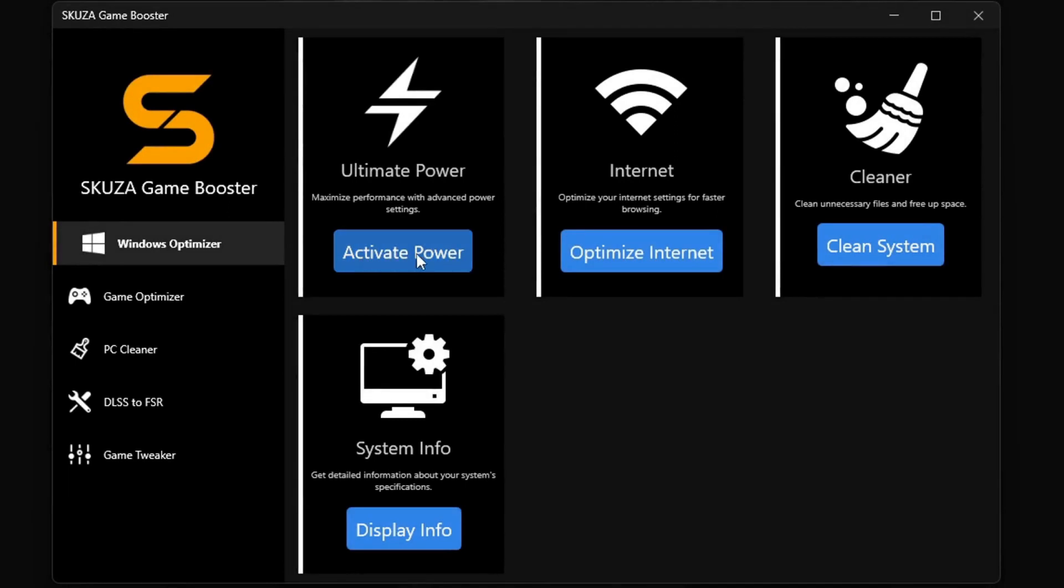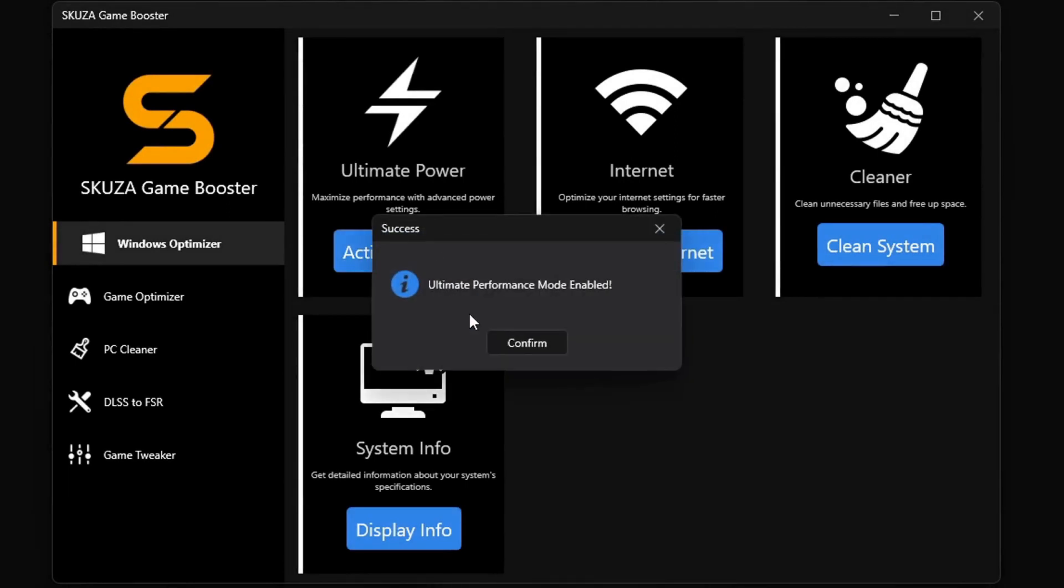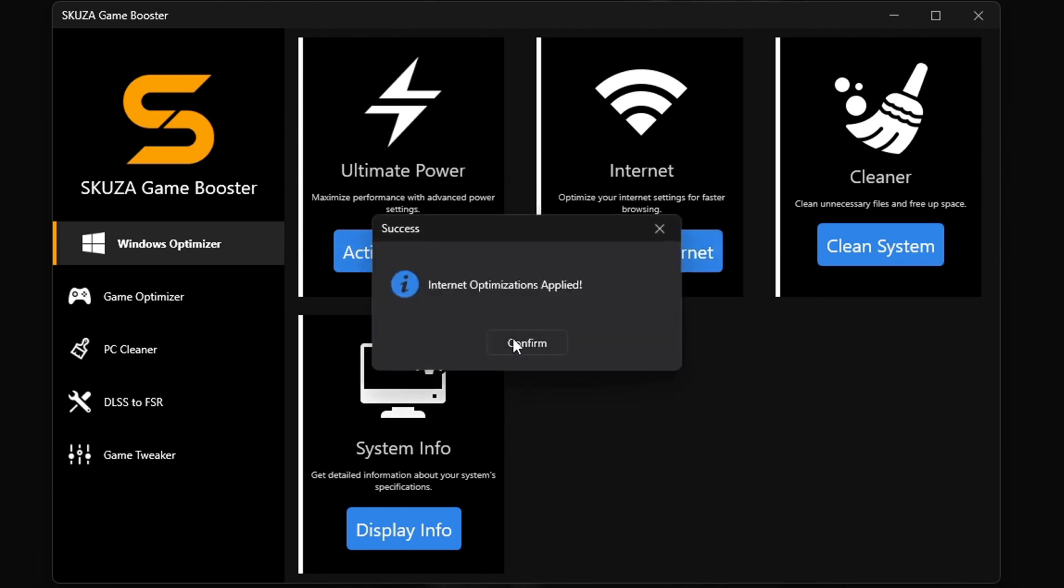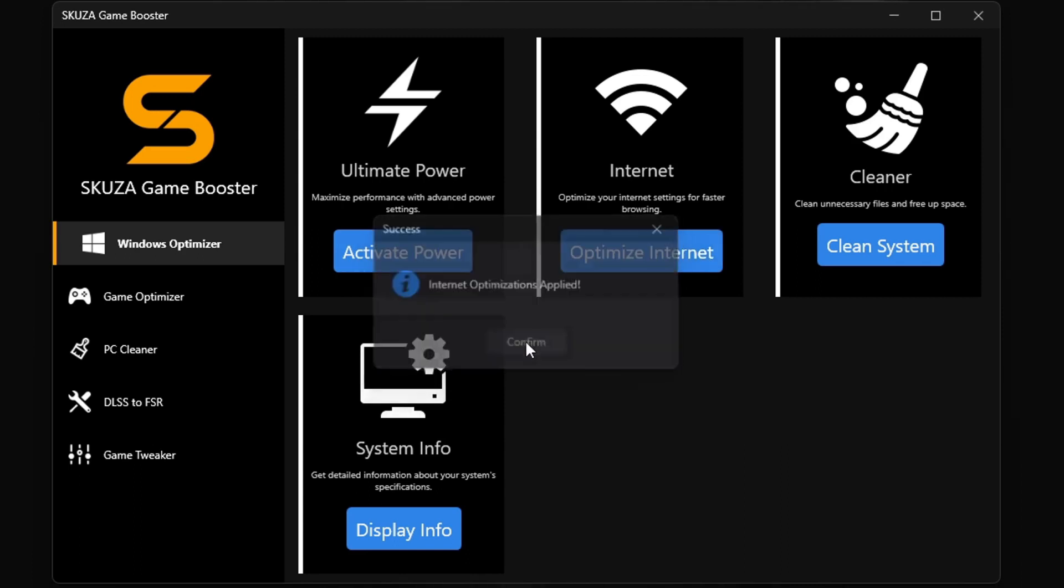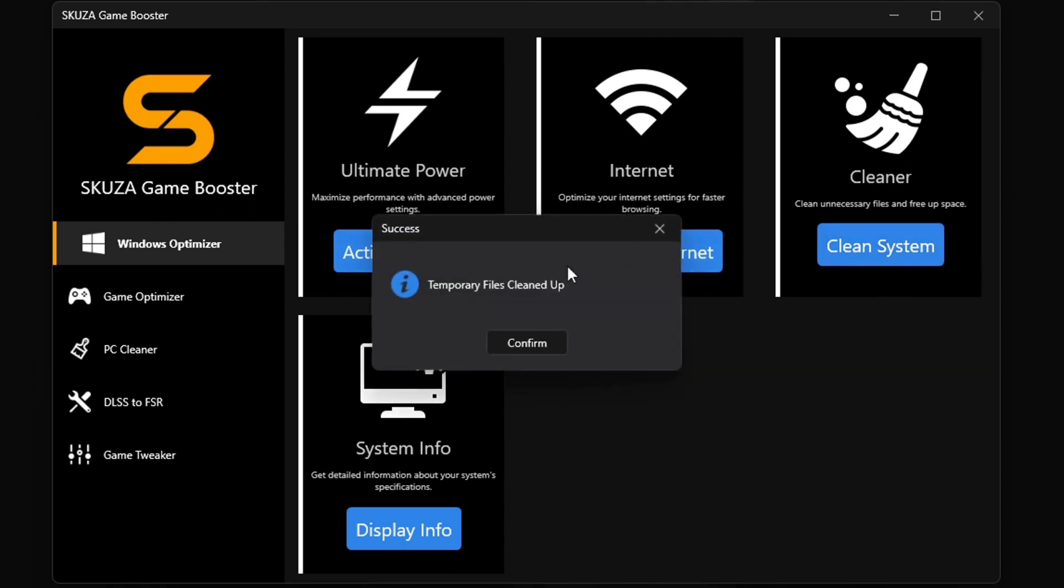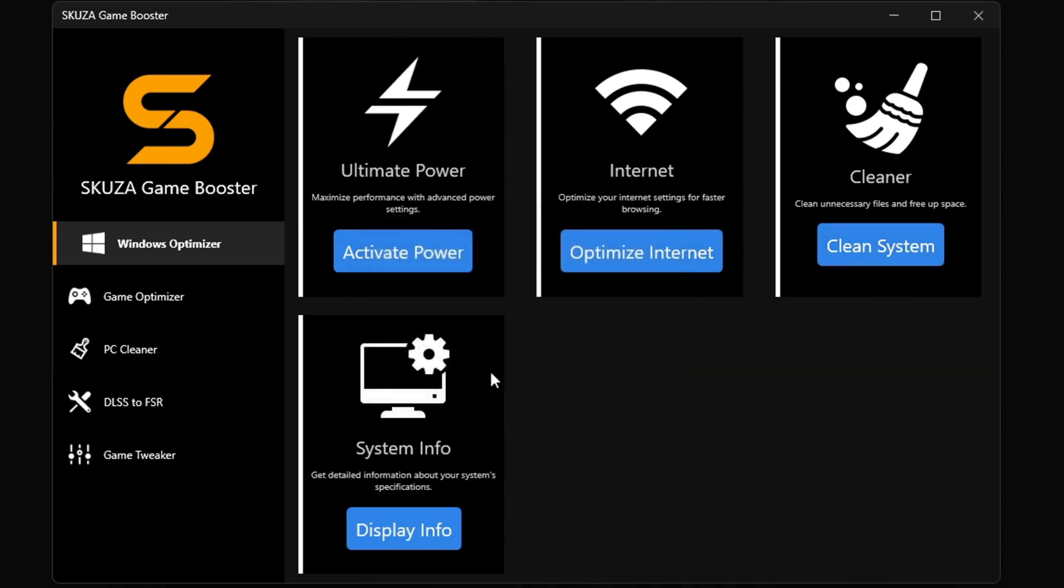But hold up! There's even more cool stuff with Skewsagamebooster Pro version. The Windows Optimizer in Skewsagamebooster Pro is a total beast. It's got four killer sub-features. The ultimate power plan unleashes your PC's full power.